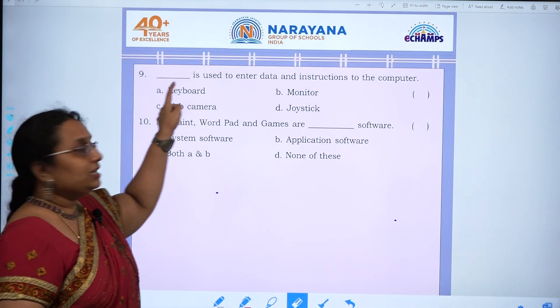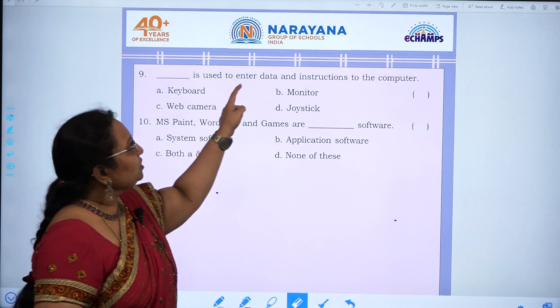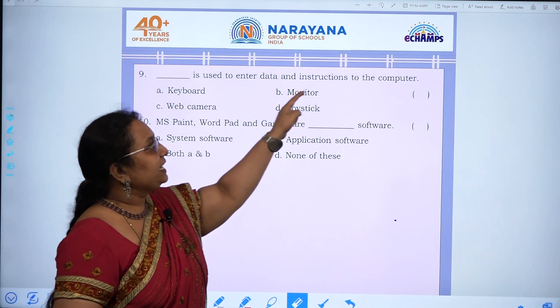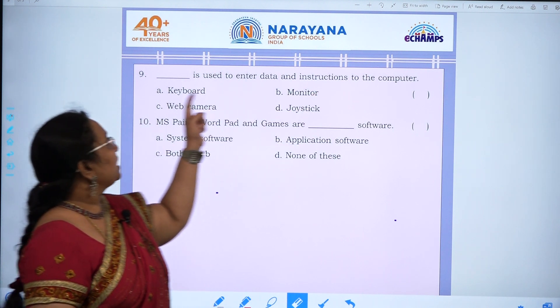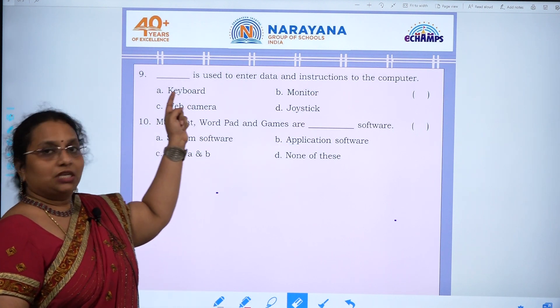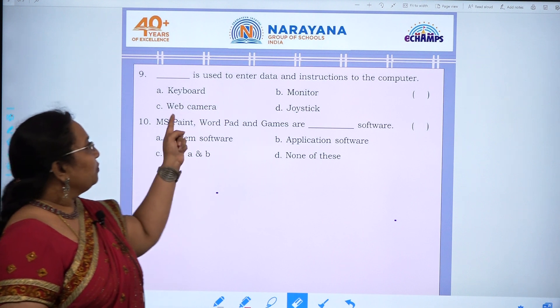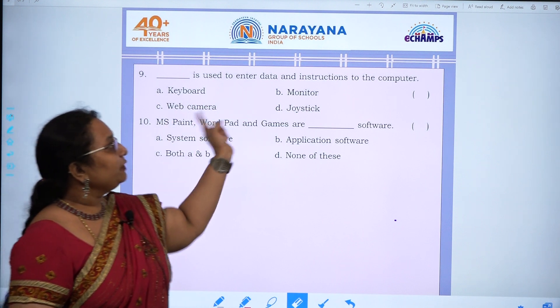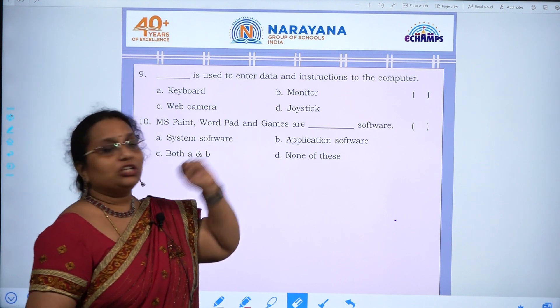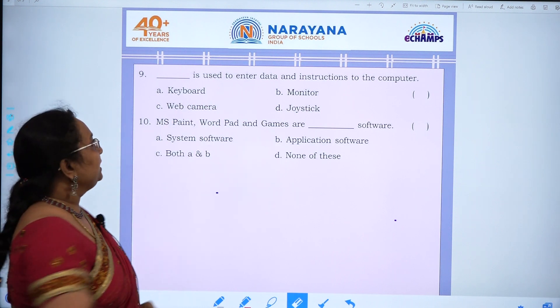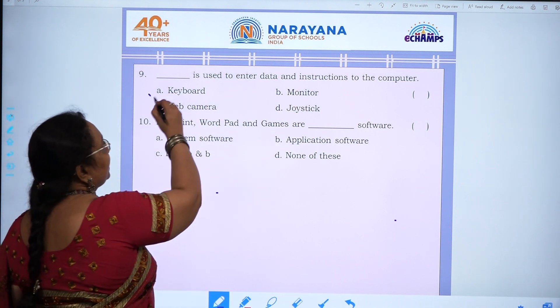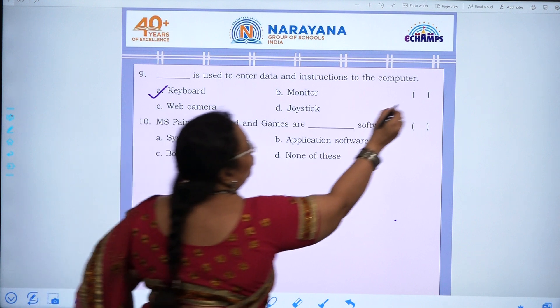Ninth question: Dash is used to enter data and instructions to the computer — keyboard, monitor, webcam, or joystick. The answer is A, keyboard.